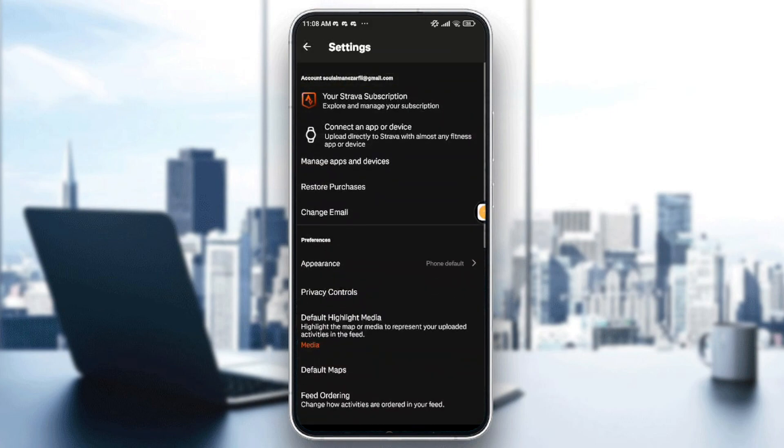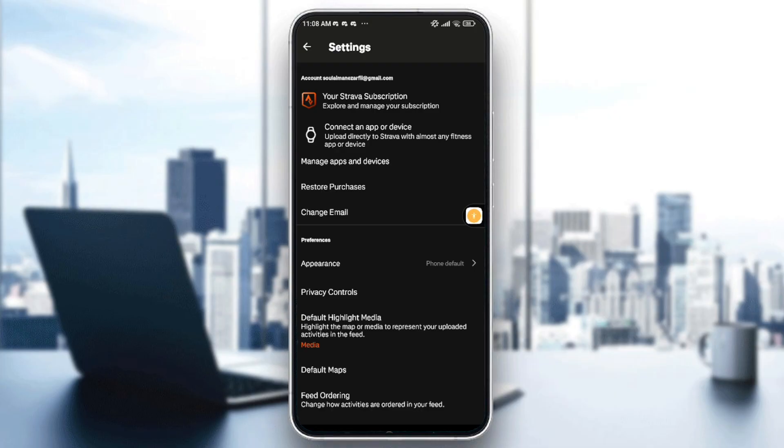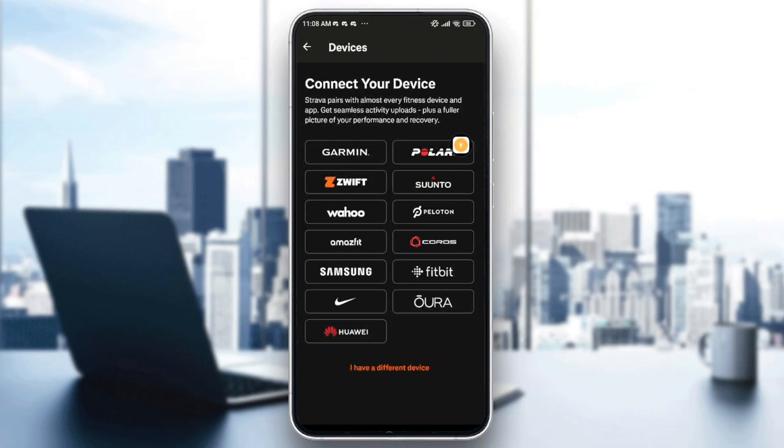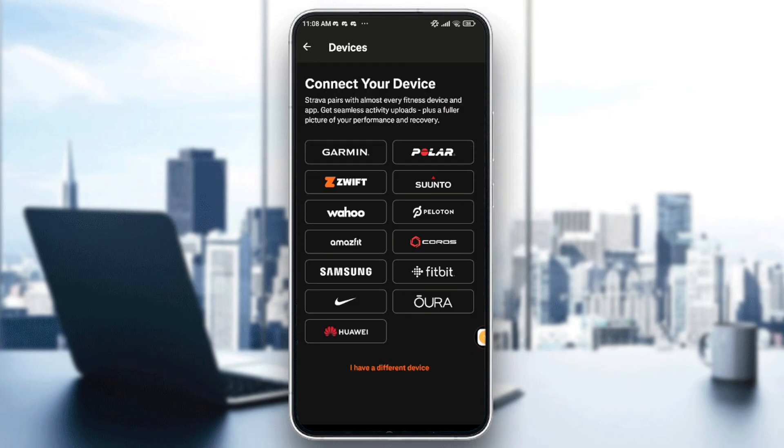It connects an app or device, so you just need to tap on it, and you will have the devices or apps that you can sync your Strava app with. For example, if I want to sync my Strava with a Garmin watch, I just need to go and hit Garmin right here.